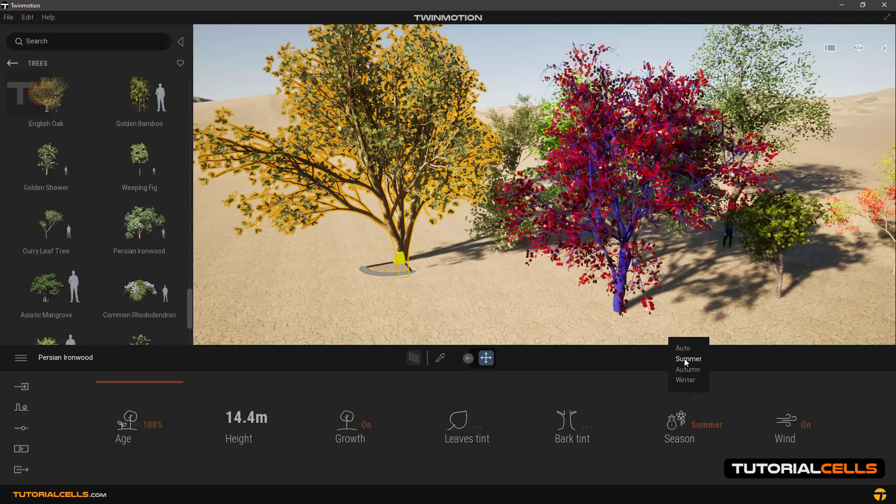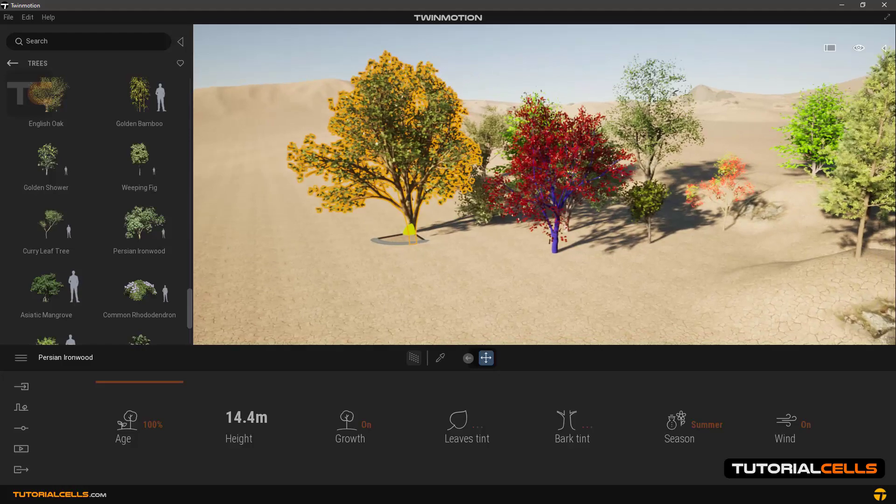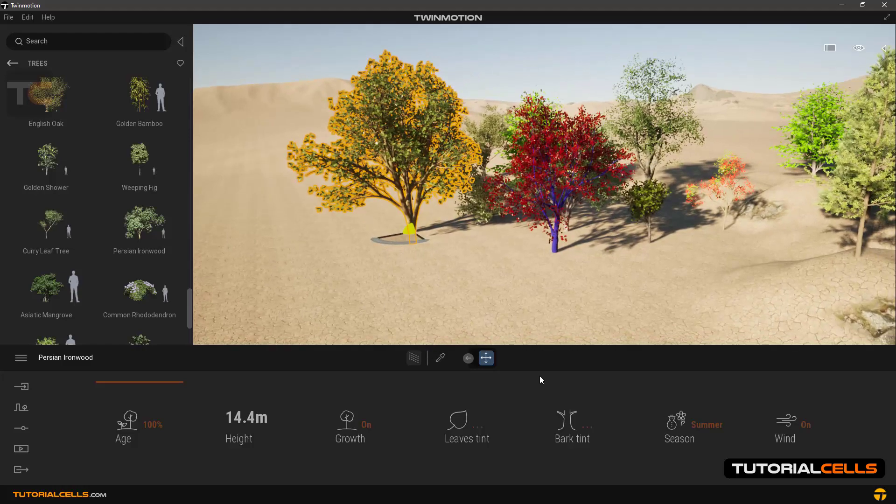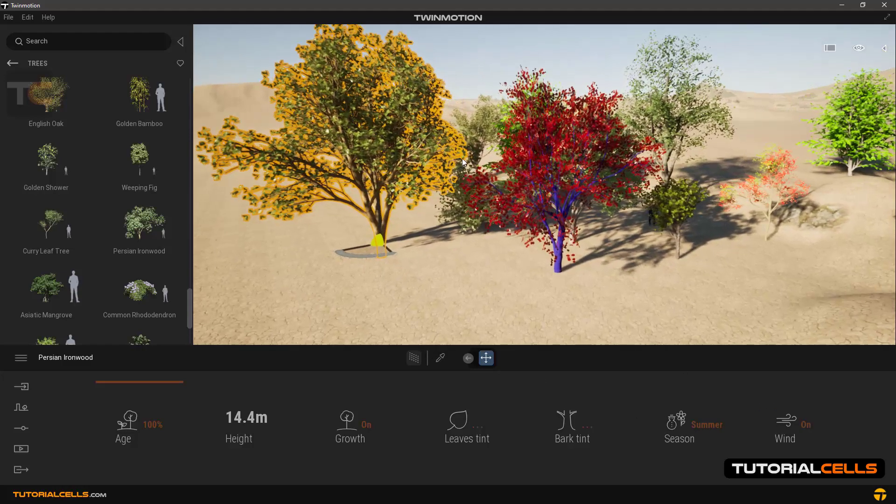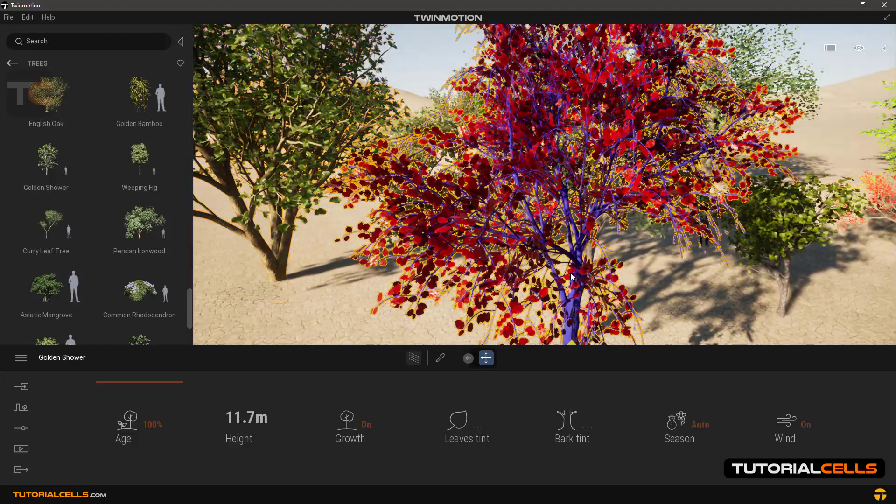And the Wind option is also to activate the effect of wind on the leaves and trees. Now to better understand the season, go to the Settings section and the Weather.